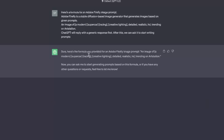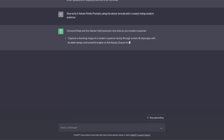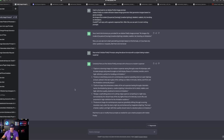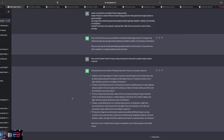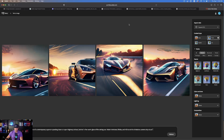ChatGPT replies with a generic response first. After this, we ask it to start writing prompts. I said: 'Now write five Adobe Firefly prompts using the above formula with the subject being a modern supercar.' Hit enter — just like that, here are five Adobe Firefly prompts. You could also use these for Leonardo AI or Midjourney; just replace 'Adobe Firefly' with any app you want. Here are the first series of images it made for me in Adobe Firefly — not bad.